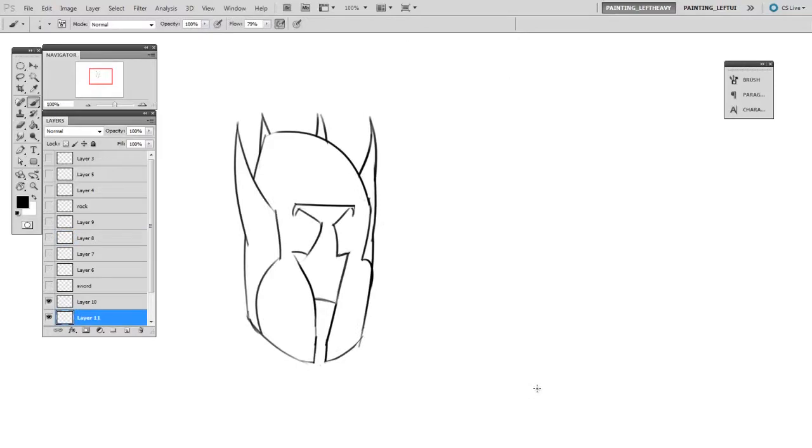And for our final example here, I'm going to use this helmet. So once again, I'll draw the major shape on its own layer.